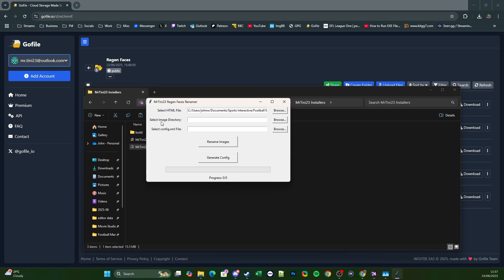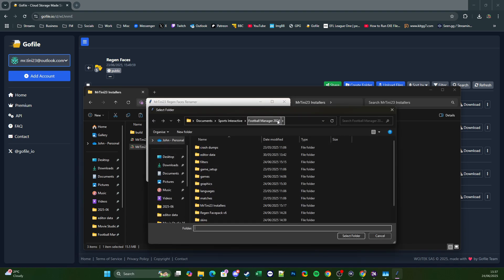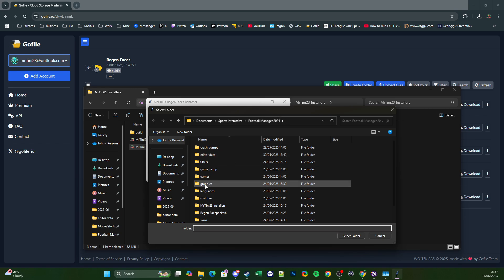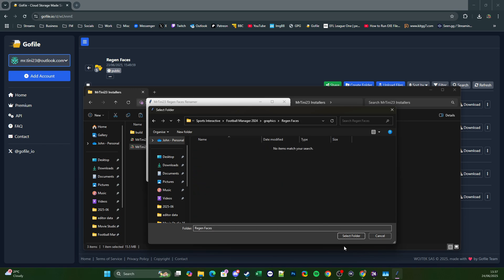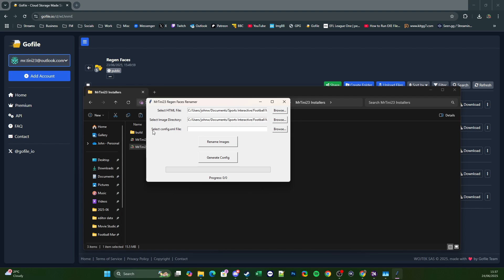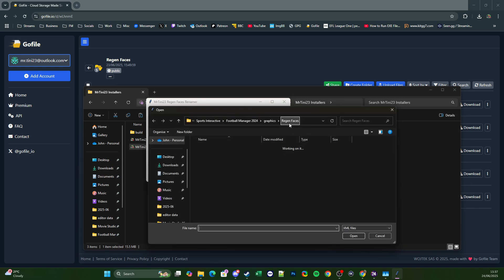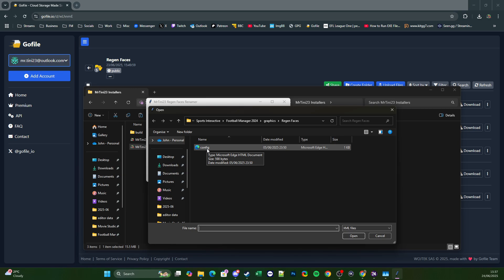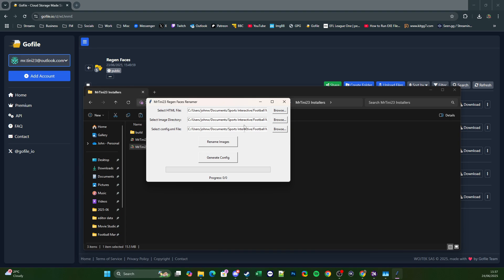Next we're going to do the Image Directory — this is where all the Regen Face images are found and this will be the same every time. Click Browse, go to Football Manager 2024, click on Graphics and then Regen Faces, and click Select Folder. Last is the Configuration XML file, and it's very important that you select the correct one. Click Browse, make sure you're in Graphics > Regen Faces, wait for it to load and it will show a config file — it has to be this file. Double click that and it will populate all three boxes.